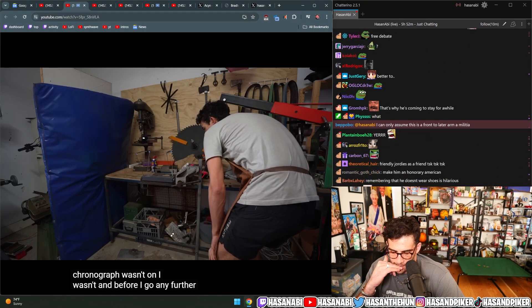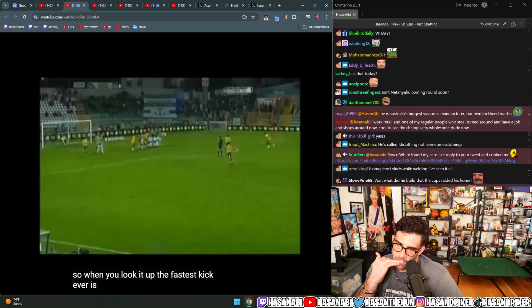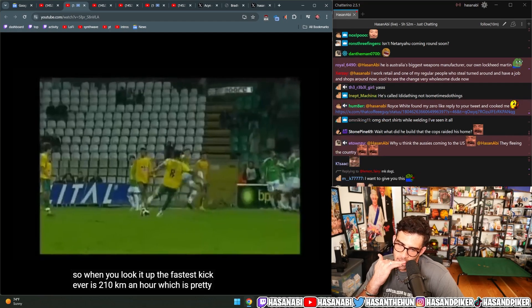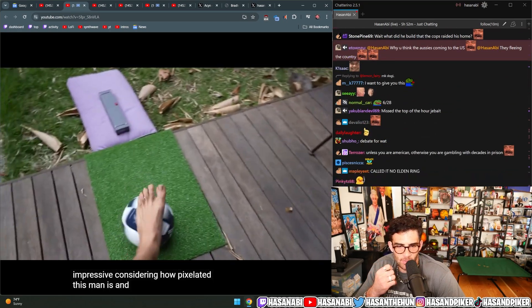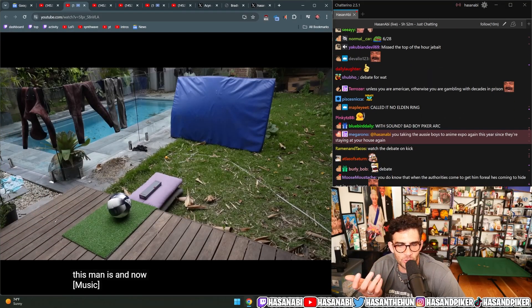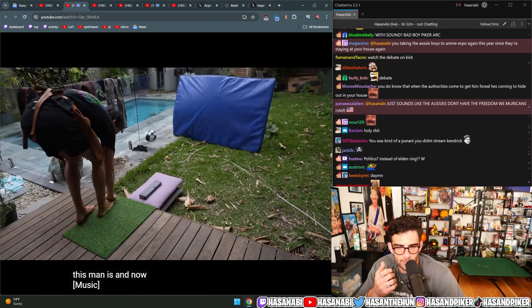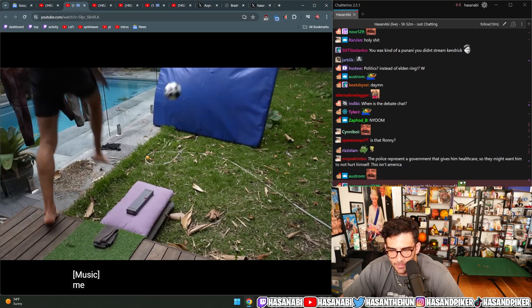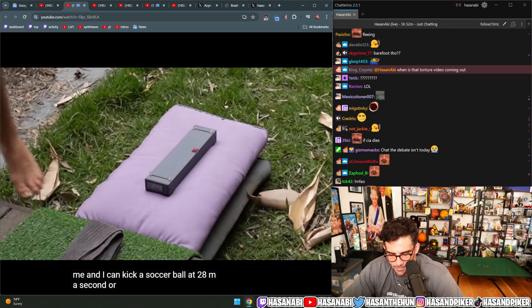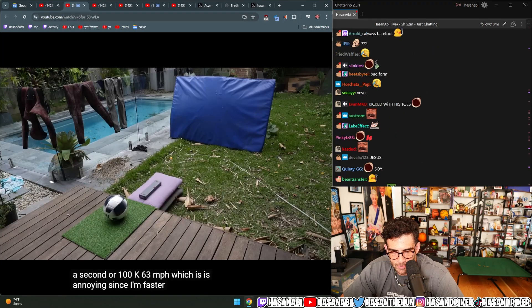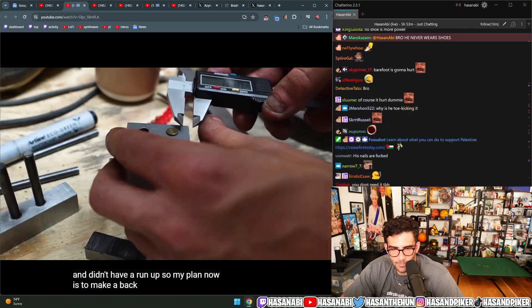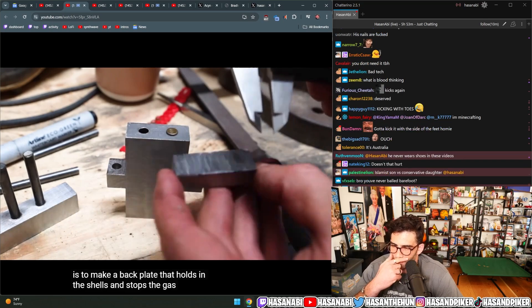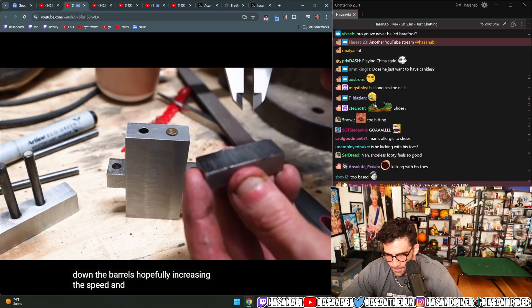And before I go any further, I need to know how fast I can kick a ball. When you look it up, the fastest kick ever is 210 kilometers an hour, which is pretty impressive considering how pixelated this man is. And I can kick a soccer ball at 28 meters a second or 100 Ks, 63 miles an hour, which is annoying since I'm faster than the device so far, even though I'm barefoot and didn't have a run up. So my plan now is to make a back plate that holds in the shells and stops the gas from escaping out the back and forces it all down the barrels, hopefully increasing the speed.